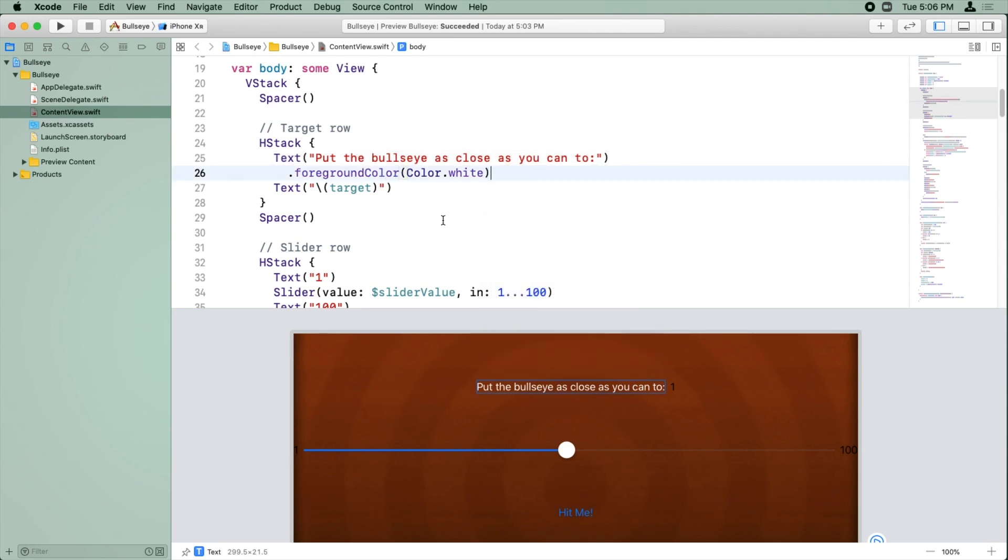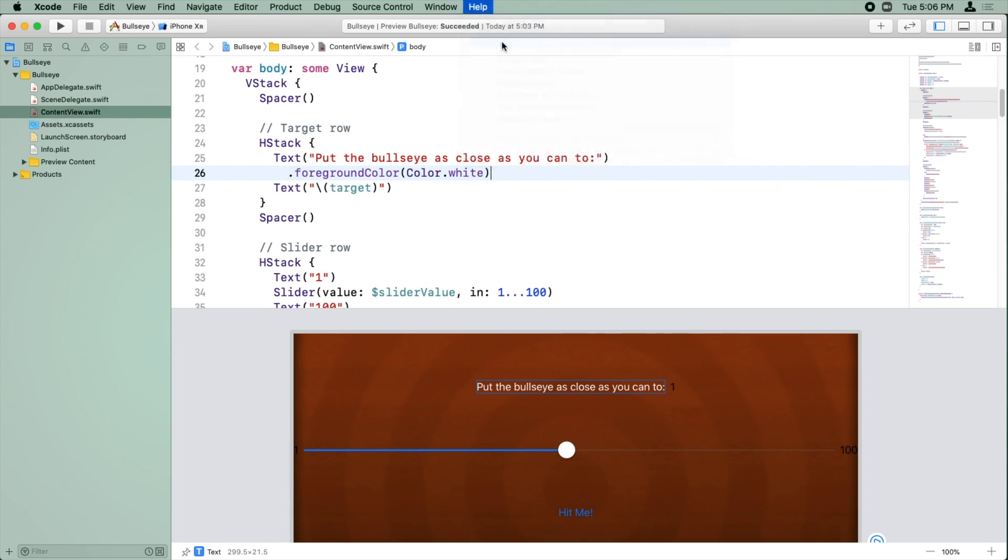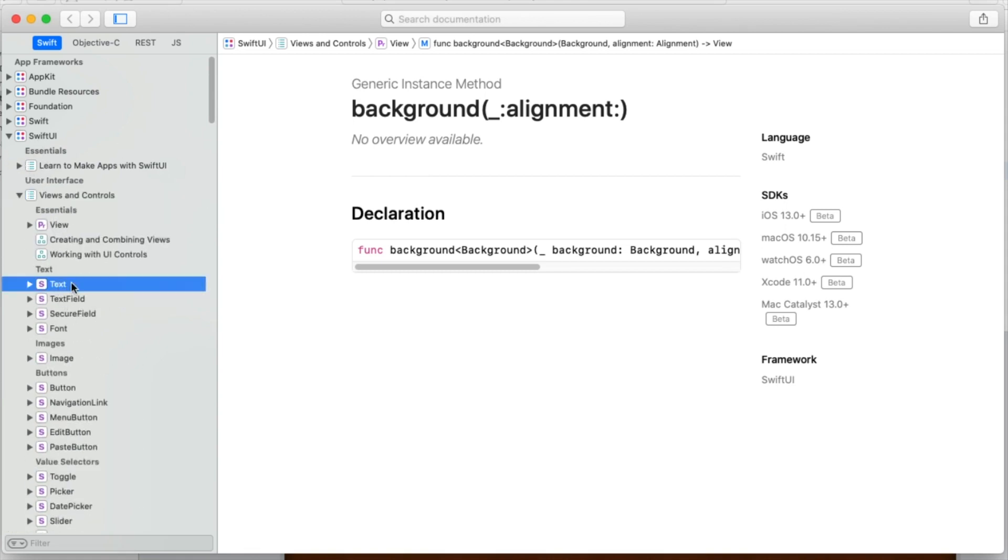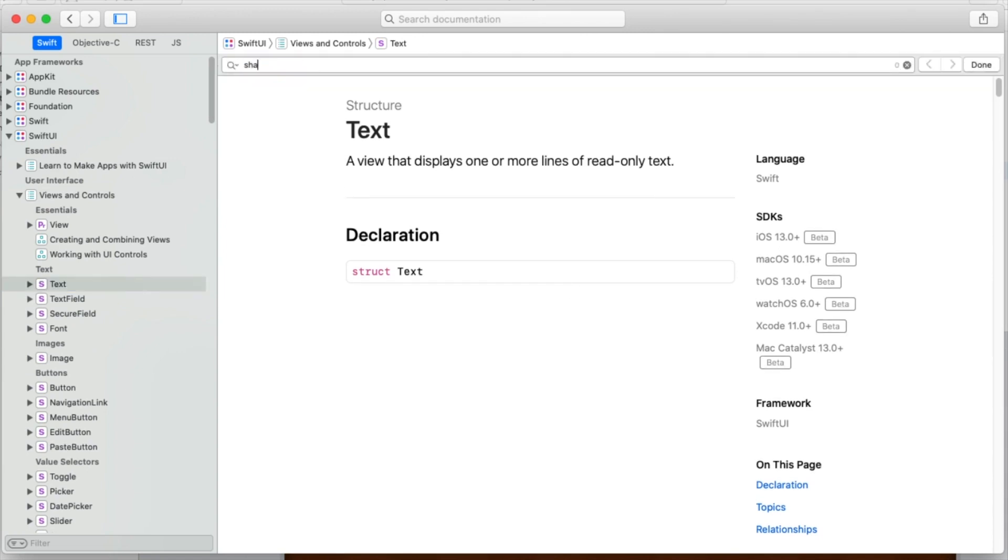Now, there is a way to create a shadow, but we've got to do it through code. So again, to learn how to do this, we would go to the developer documentation, and we know we want to set the background color on text. So we're going to go to Views and Controls, and we're going to find text, and I'm just going to search for shadow.